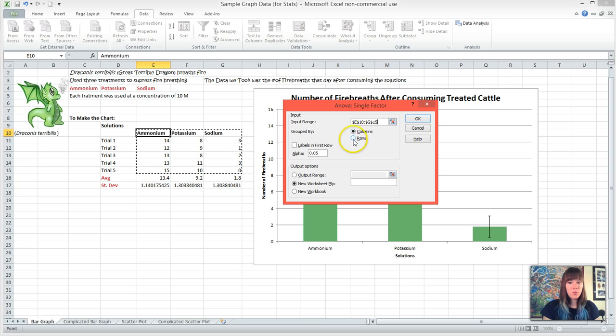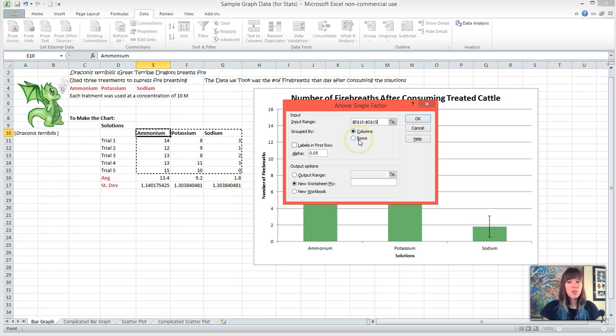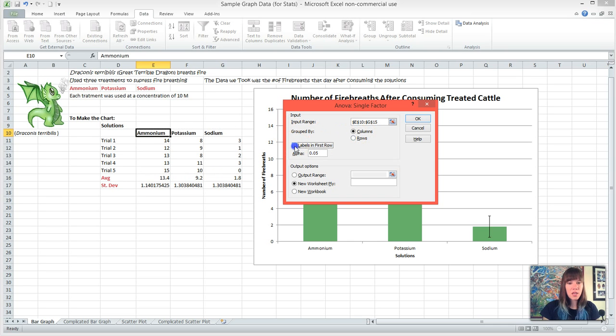This is really important that you make sure you know whether you grouped it by columns or rows, so that way it calculates the correct thing. So I've grouped my data by columns and my labels are in the first row. We leave our alpha at 0.05.